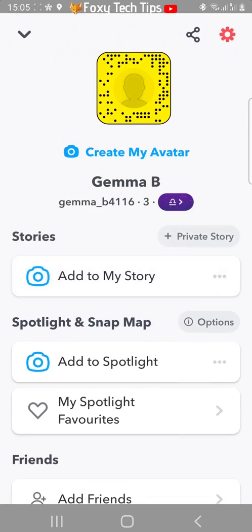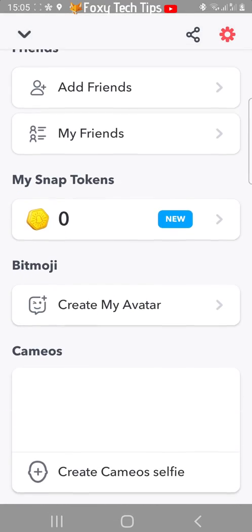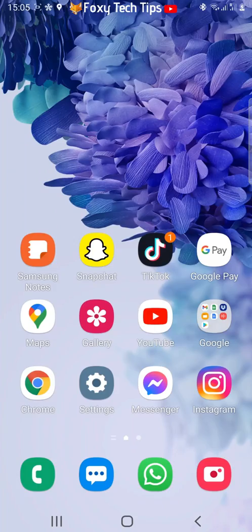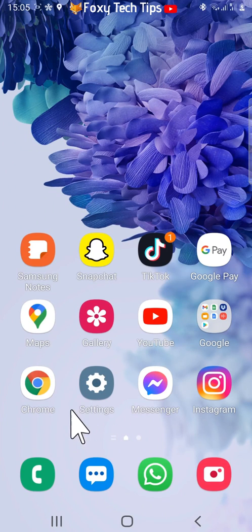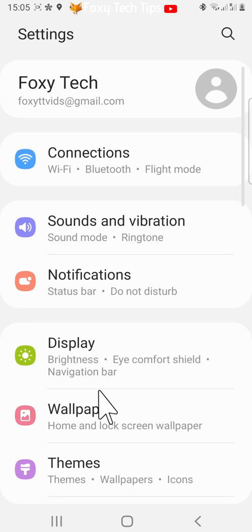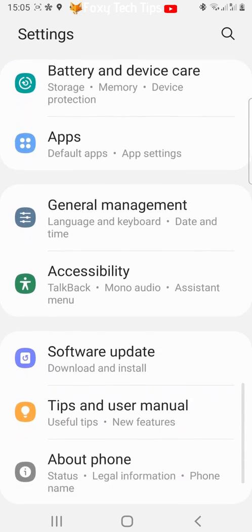The first step is to open up the settings app on your phone. Scroll down to the bottom of settings and tap on about phone.